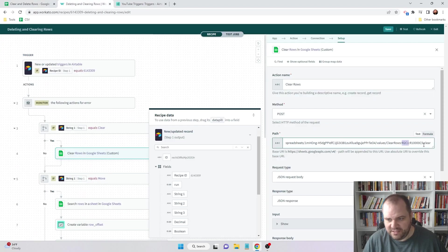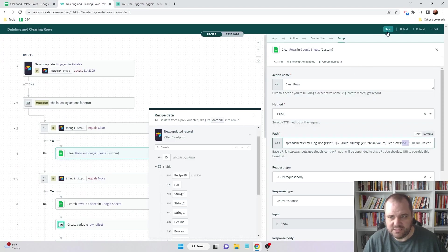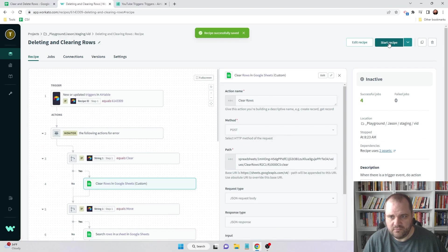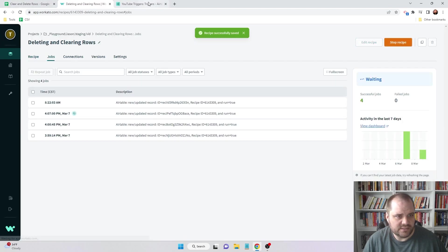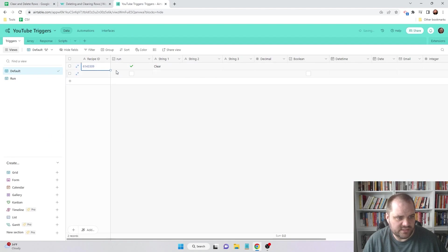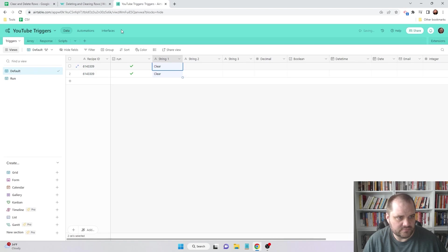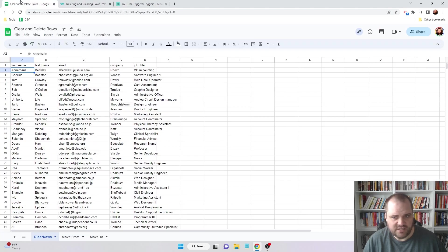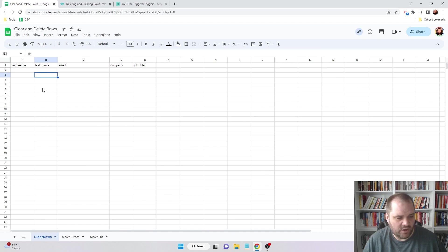And then finally a colon and clear. So I'm just going to save this, I'm going to start the recipe, and I'm just using Airtable here to test this. And now let's check for new jobs and we'll see all of our data is gone. So that worked perfectly.